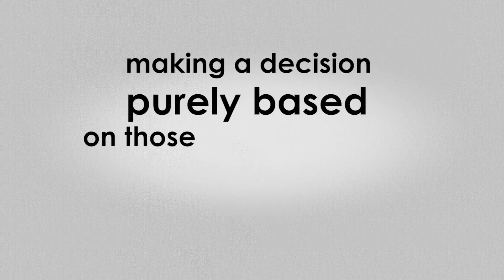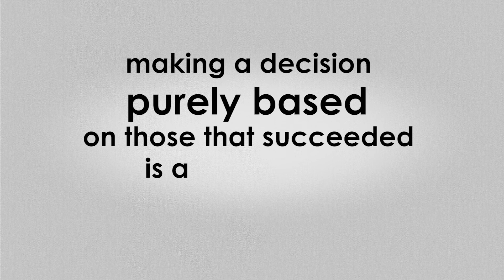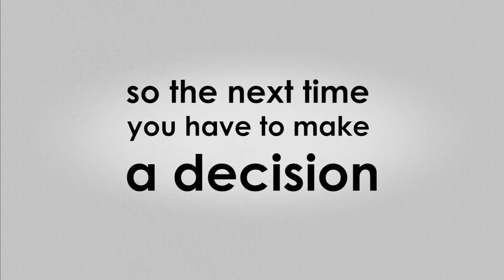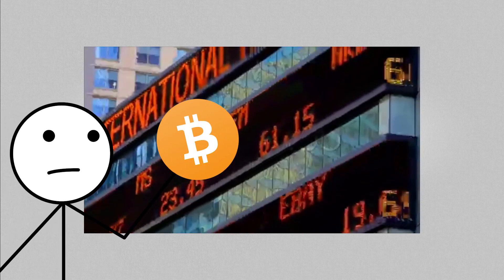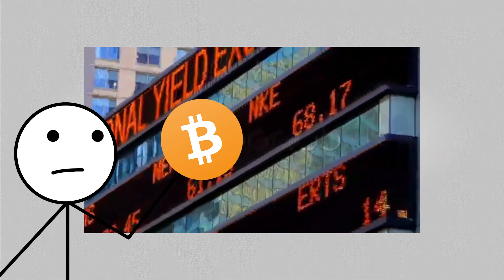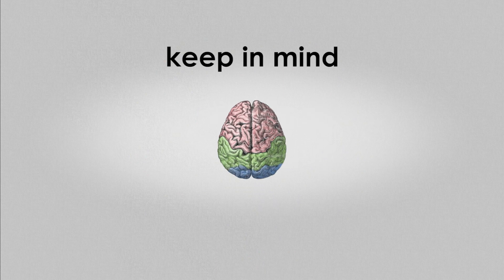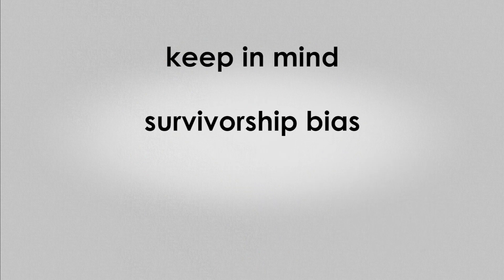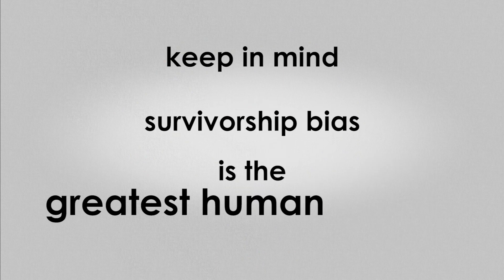In conclusion, making a decision purely based on those that succeeded is a terrible way to make decisions. So the next time you have to make a decision, whether it's about buying stocks from the stock market, choosing a career or heck even throwing a cat from the seventh floor, keep in mind the fact that your brain is easily fooled by numbers and that survivorship bias is the greatest human enemy.